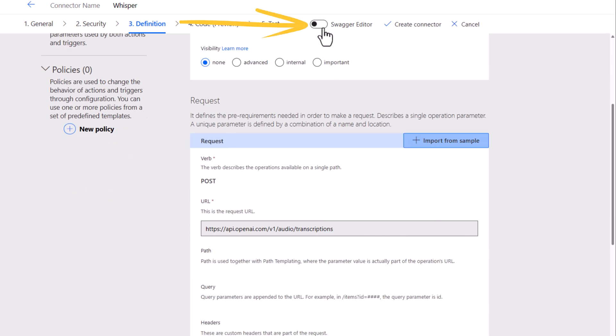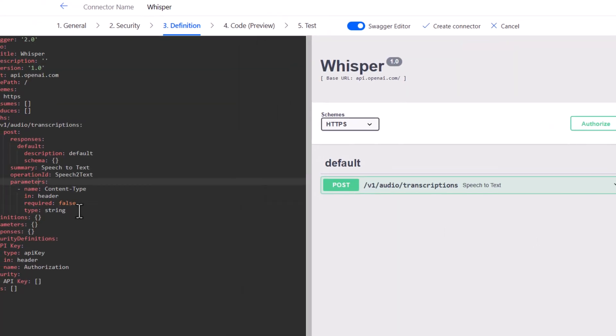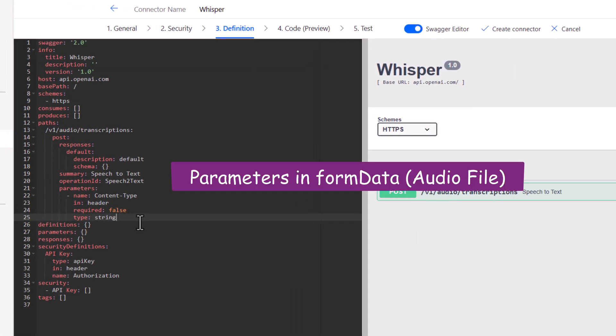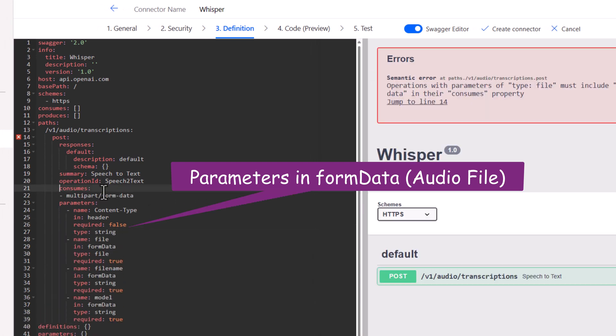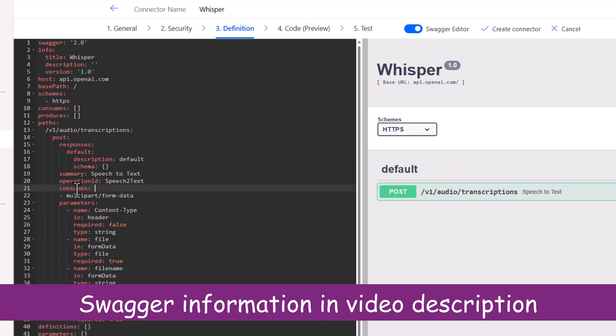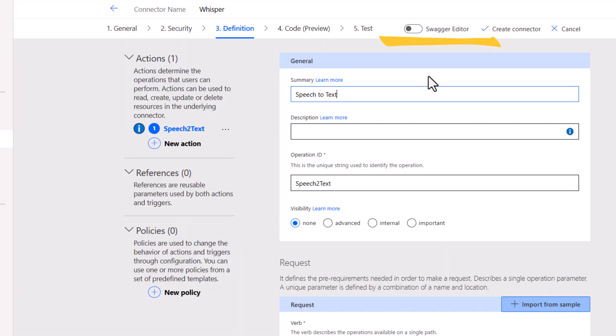If I head over to swagger editor, I need to now insert the parameters related to form data. And I will also define that it consumes multi-part form data. That completes my updates in the swagger definition.